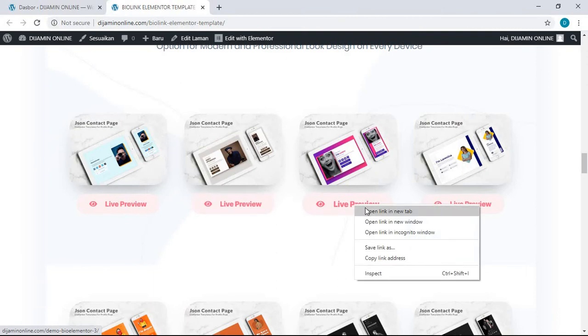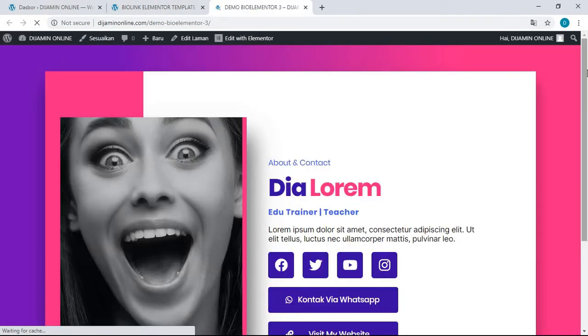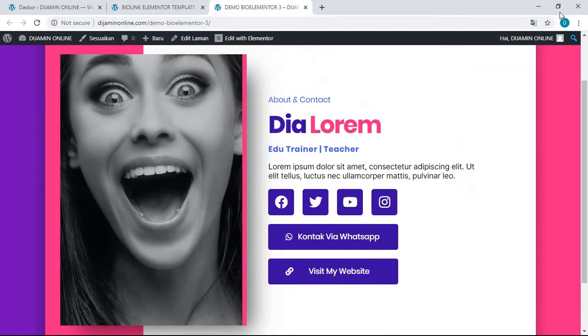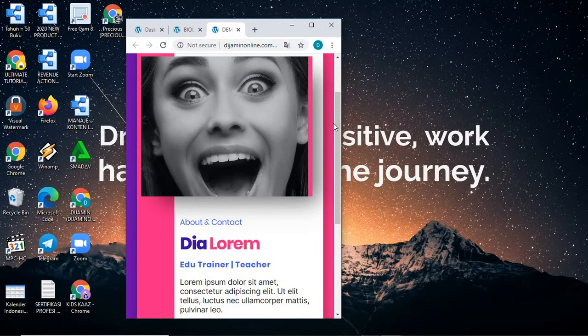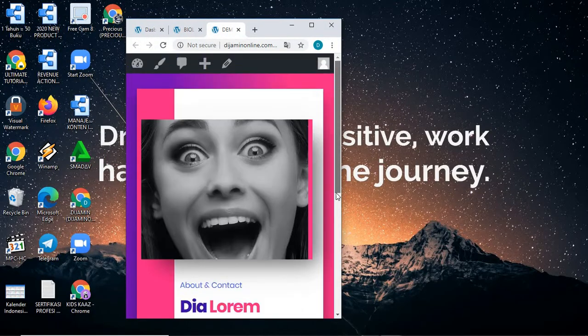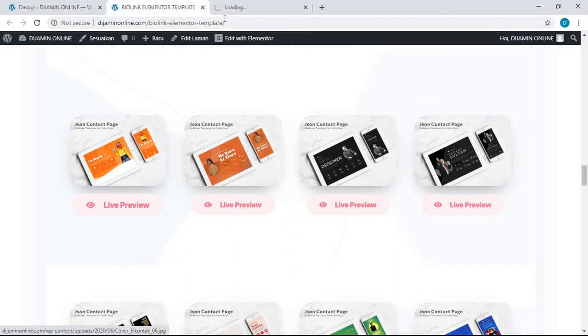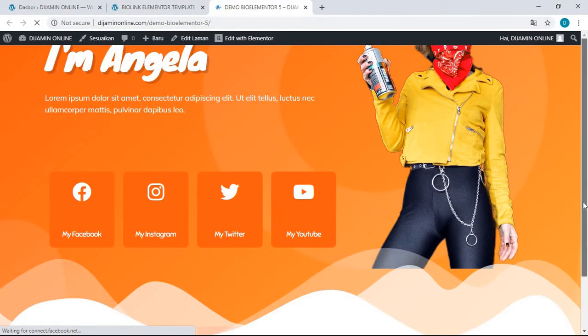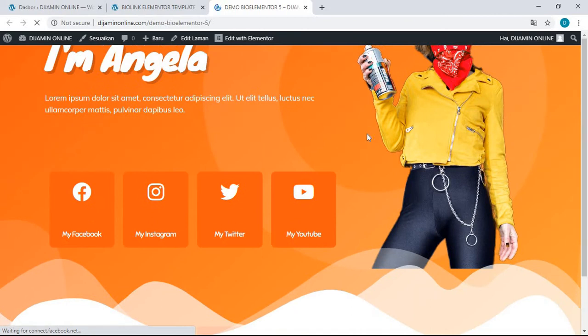And then you can see this is the third—this is the desktop version of the third template, and the mobile version is just like this.